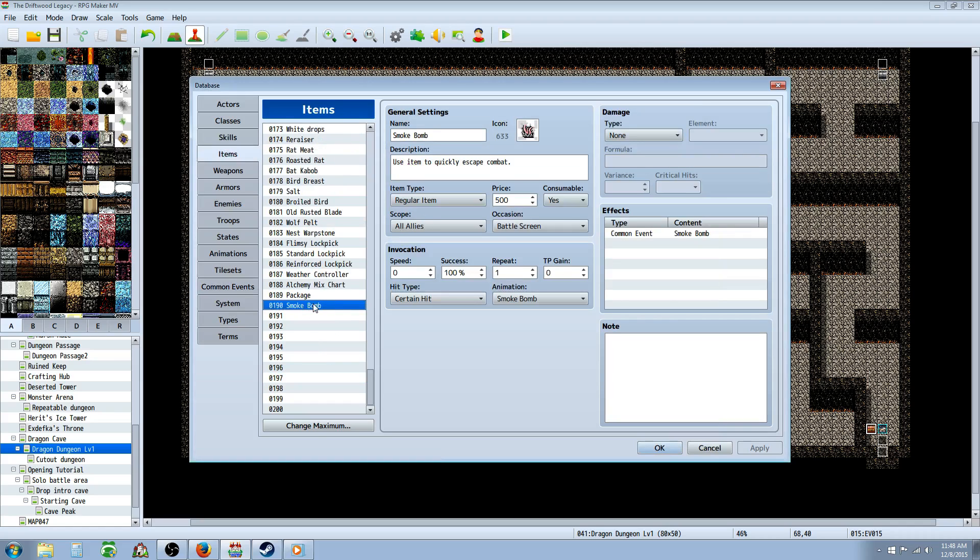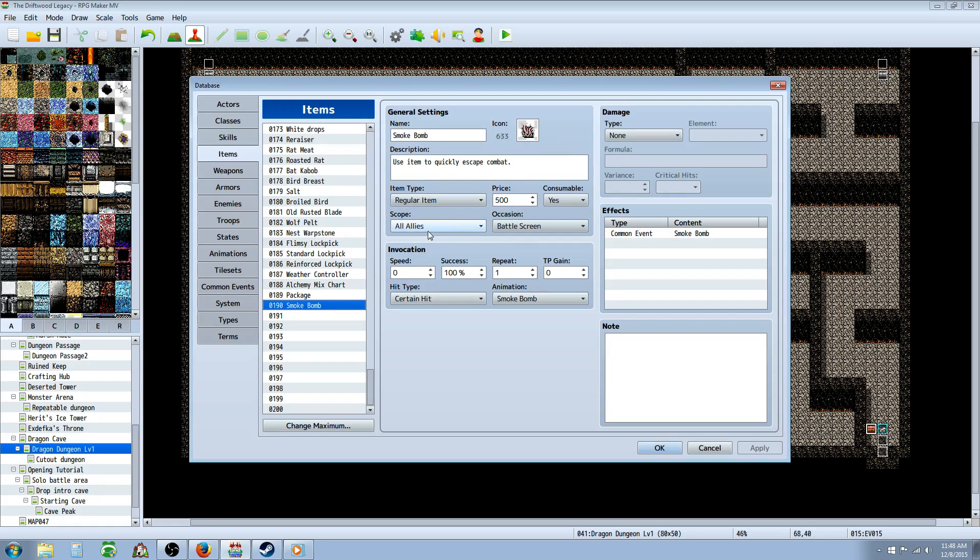Now we're going to go to the items and create a smoke bomb. Give it a name, description, an icon, let the player know what it's going to do. If you want it to show an animation, you have to assign a scope. If you don't put any scope, it won't show the animation. So you go all allies or one ally.